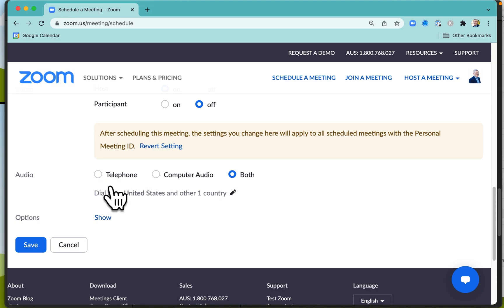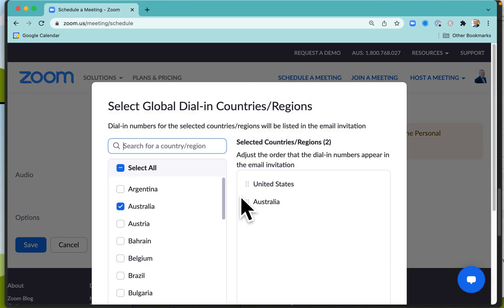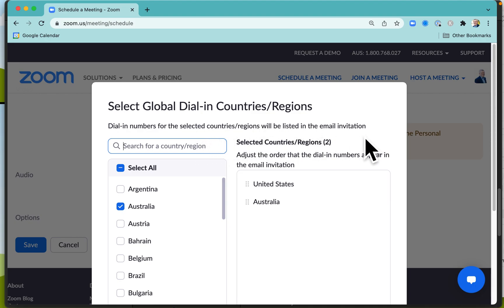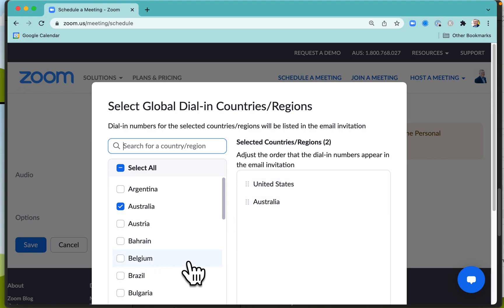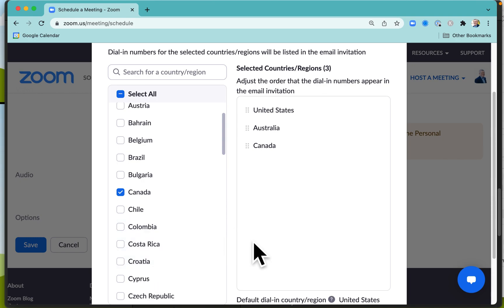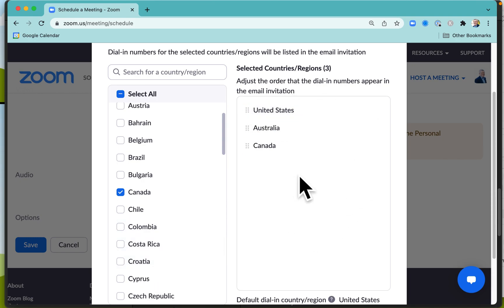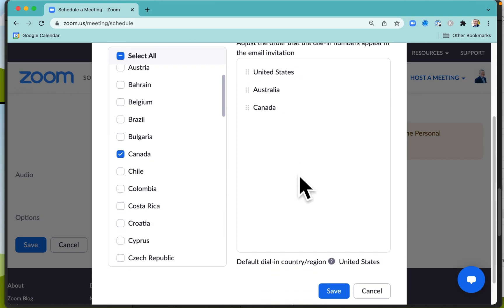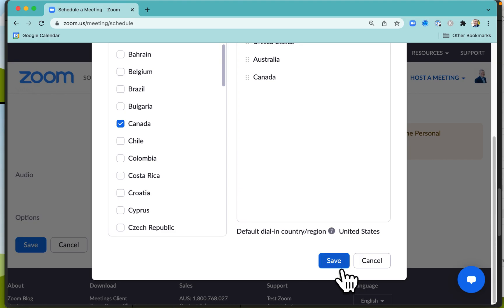For dial-in options, you can specify which countries you're going to have listed with the local dial-in number for those dialing in over the phone. You can just select some countries there and add them in for the selected regions and save that.